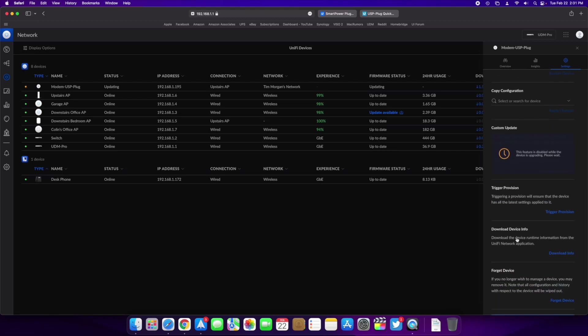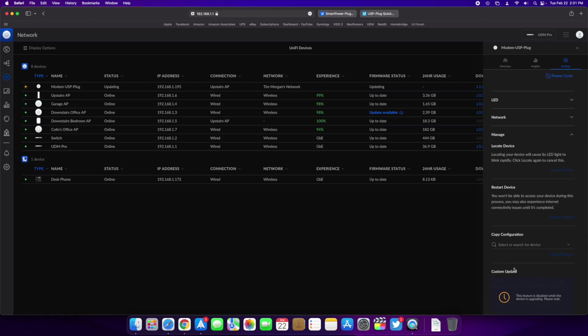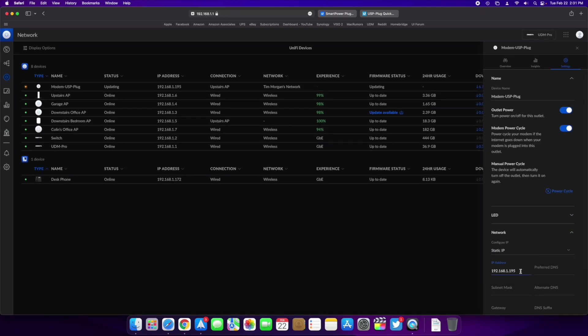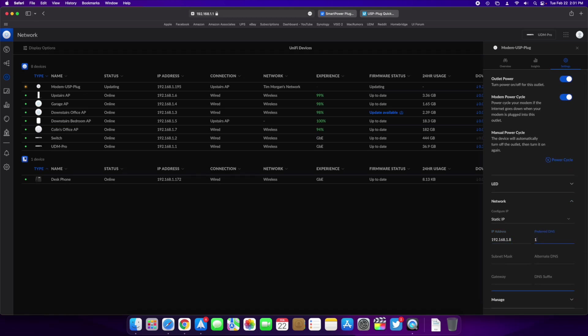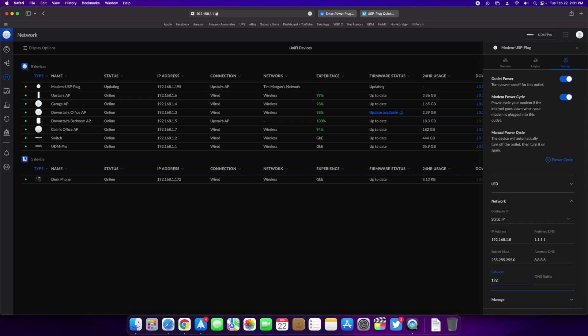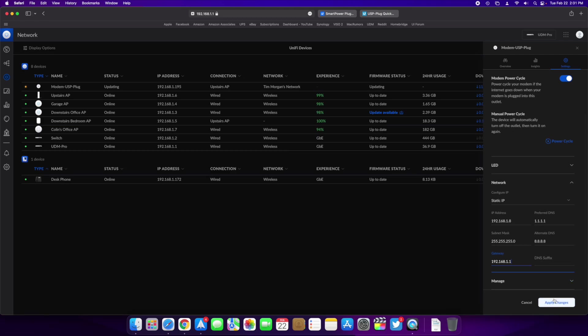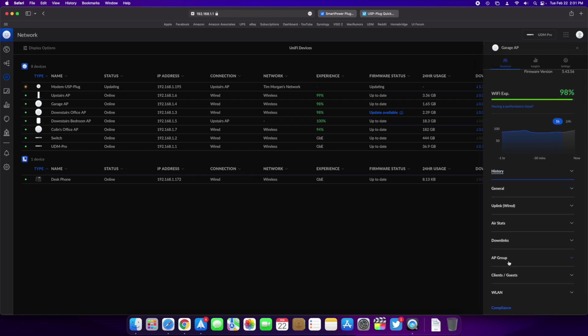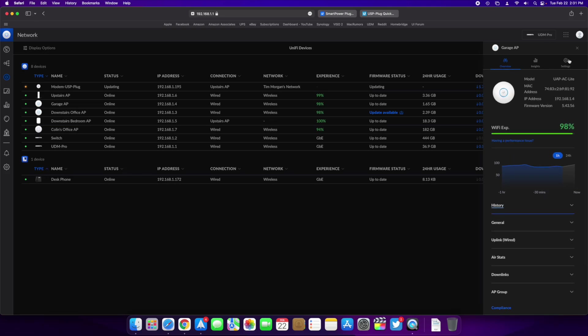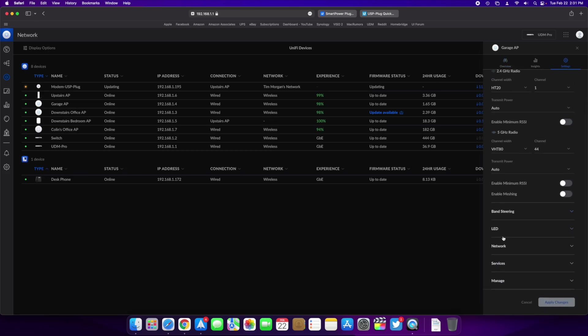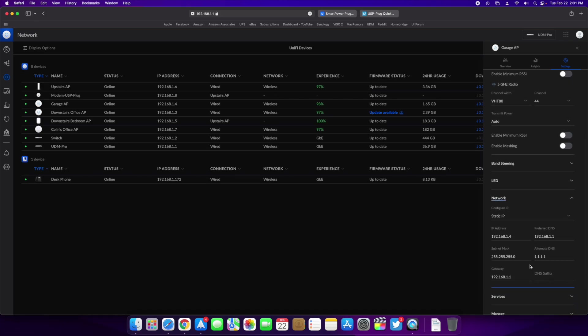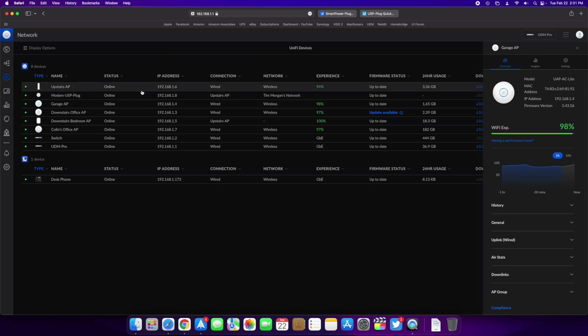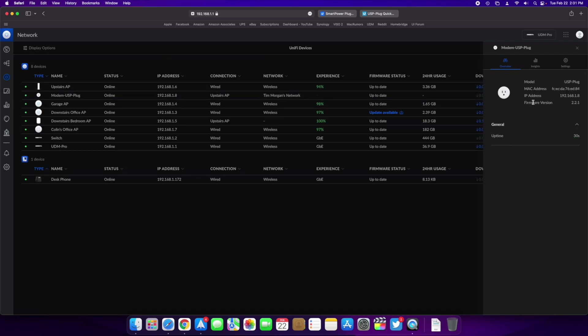Everything else is pretty much just your regular UniFi settings for firmware and stuff like that. But I am going to give it a static IP just the next one up, which is going to be, looks like 0.8, and then 1.1.1, so 8.8.8. And should be good there, let me make sure that matches one of my other settings. Okay, we are all good there, and it looks like it has updated and reconnected.